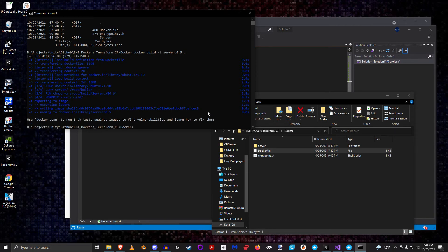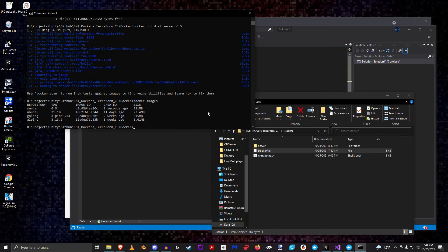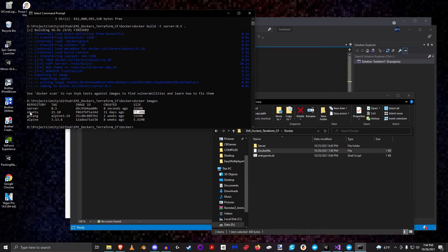That finished in about a minute. Now if I say 'docker images' I can see the server image I just built and its total size — in combination with the 77 megabytes of Ubuntu it comes out to about 321 megabytes.